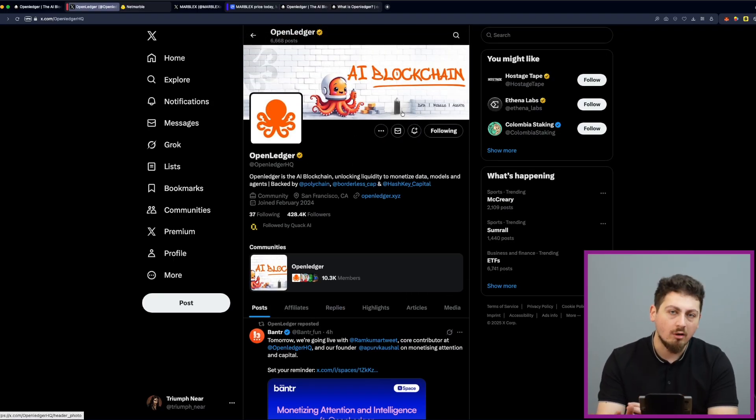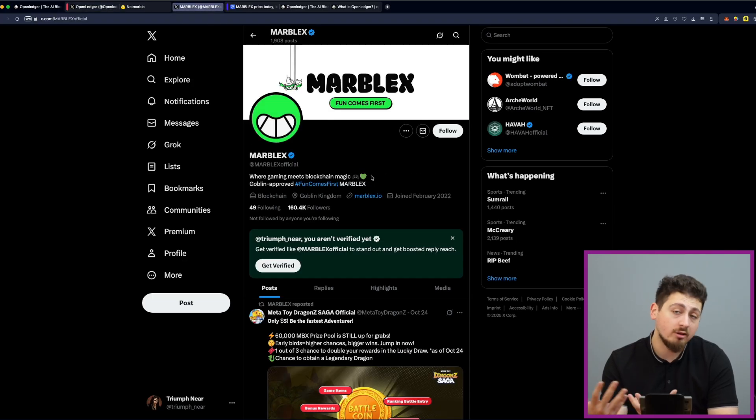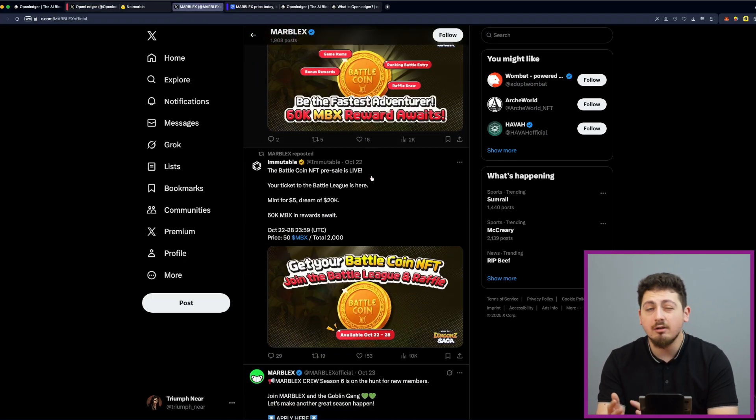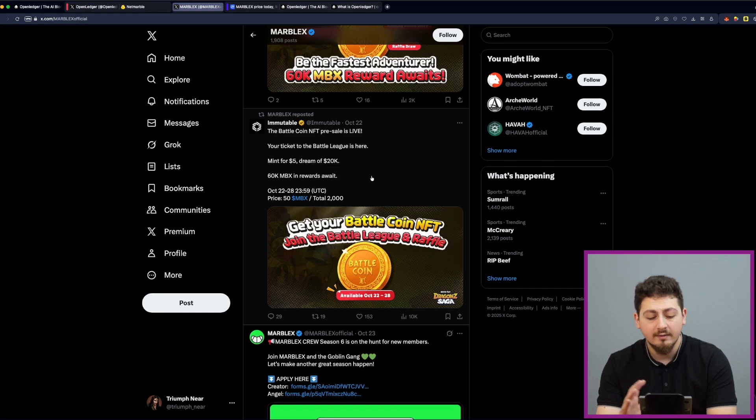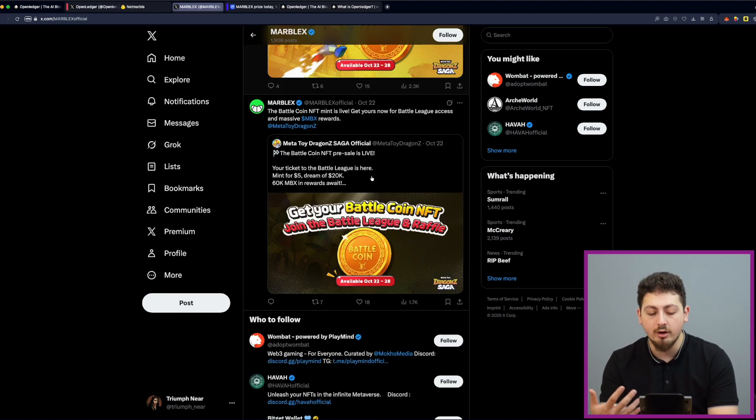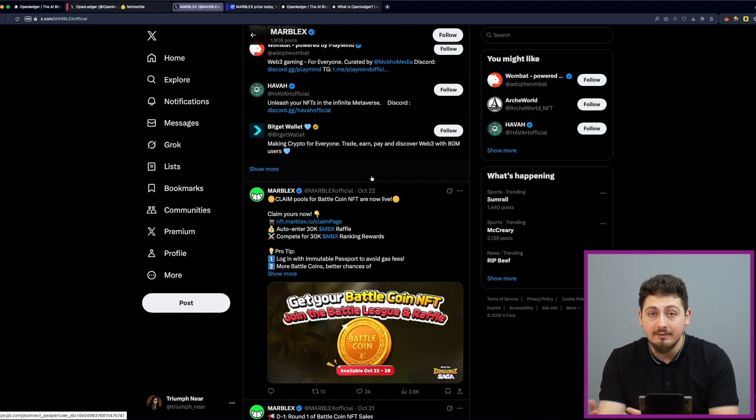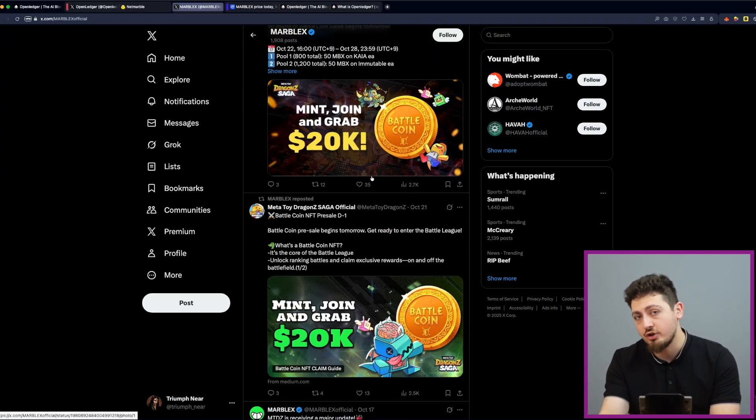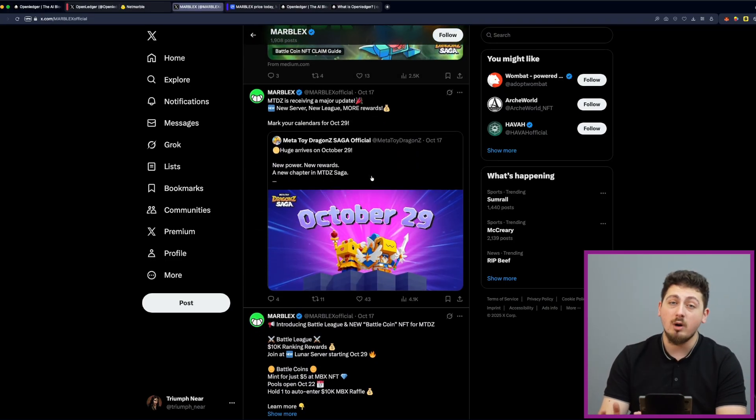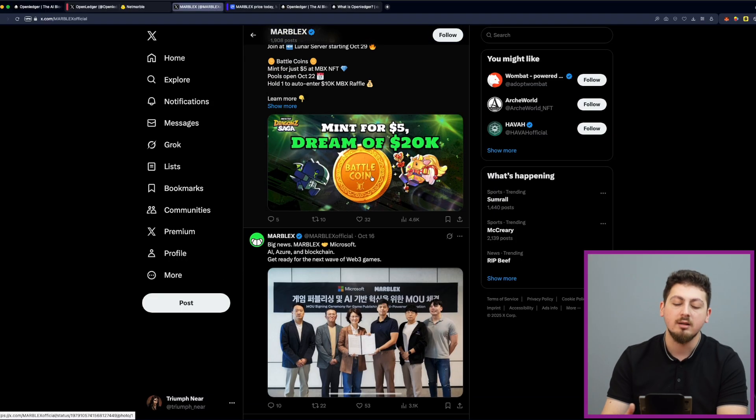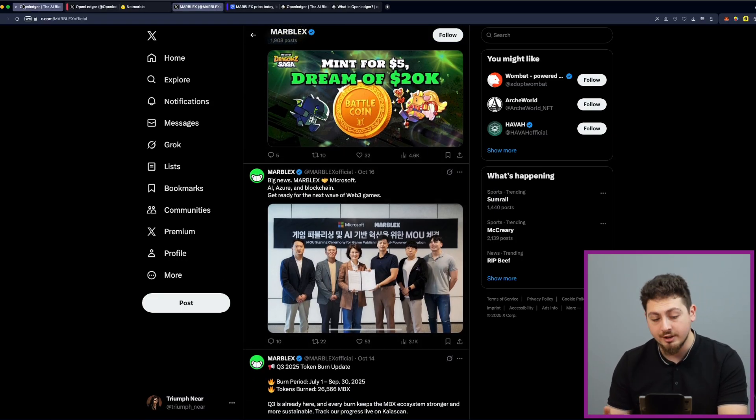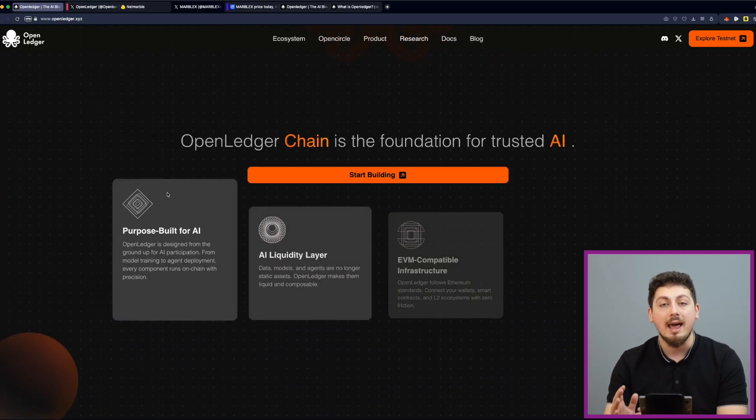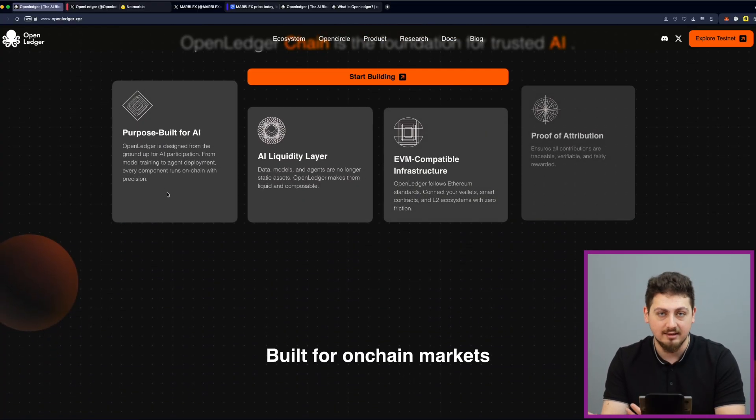Let's start with Netmarble's blockchain division, known as Marblex. They are clearly thinking ahead. They are not chasing the hype exactly. They are investing in the infrastructure that is going to power the next wave of AI and blockchain innovation together. And that's why OpenLedger was a game changer for them. It's an AI blockchain built to unlock liquidity and help monetize data, AI models, and also autonomous agents.